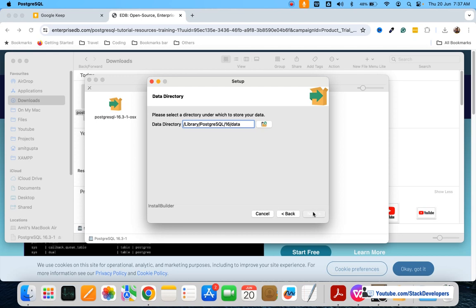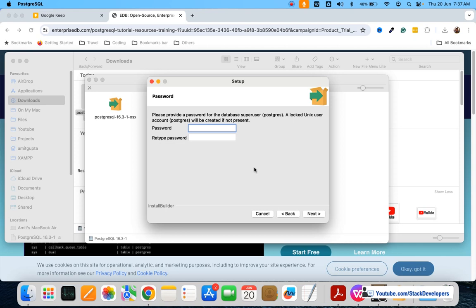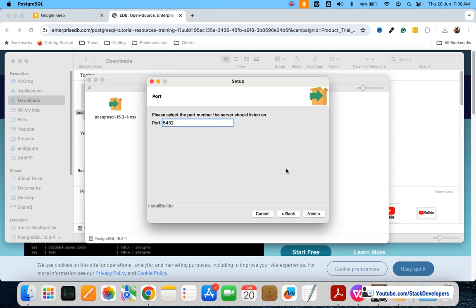We will keep the data directory the same. Here you can enter a password — any password — for opening PostgreSQL. This password is what we are going to store in our configuration file, whether you are using Laravel or CakePHP. I am going to give '123456' as the password. You can give any password you want. The port will be 5432 — we are going to use this port for PostgreSQL.